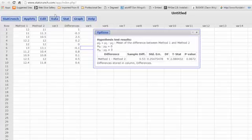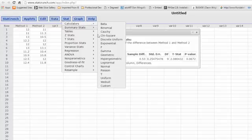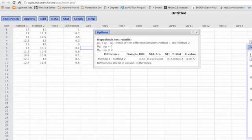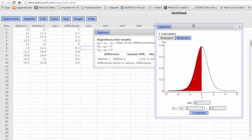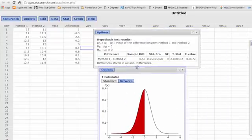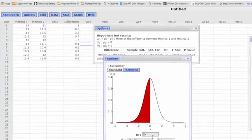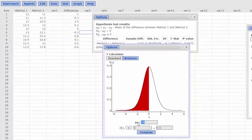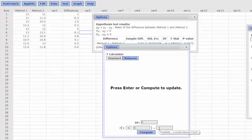Just for fun, let's go back and do the Stat Calculators, T Stat. I want to calculate the critical values, and we've got nine degrees of freedom.